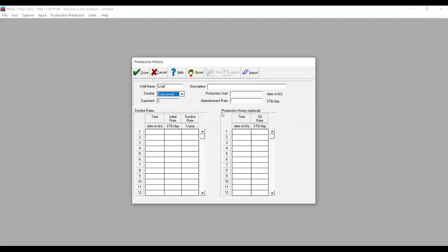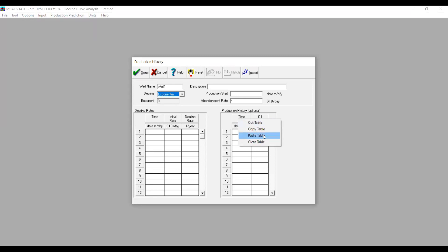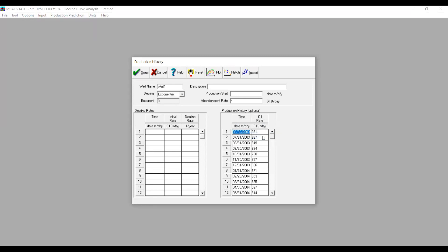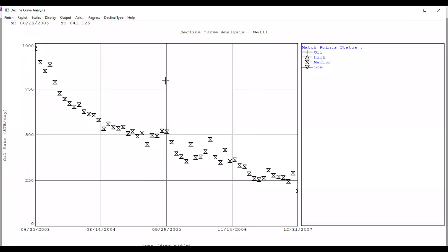We need to input our production data or production history data. I've prepared my data, so I'm just going to copy and paste here — right-click and press Paste Table. We can see production start here, so we need to copy this date and paste it here. I can also define the abandonment rate or economic rate; I'm going to use 10 stock tank barrels per day.